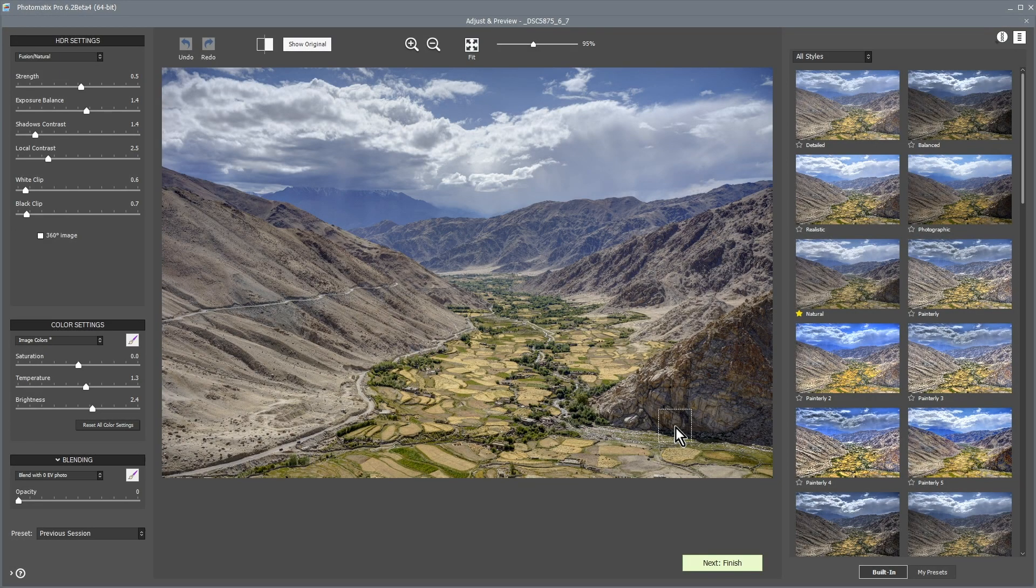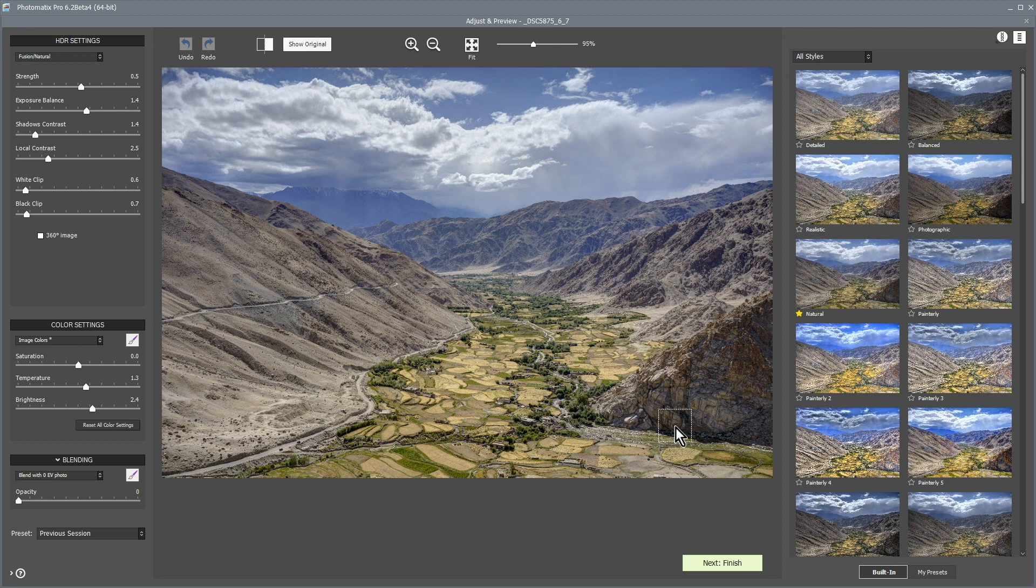You'll be met by Photomatix Pro's Adjust and Preview screen. Over on the right of this screen, you'll find the built-in presets. Try clicking on a few.